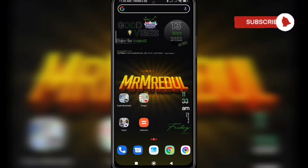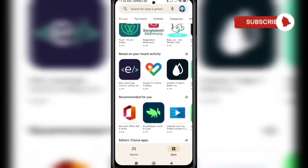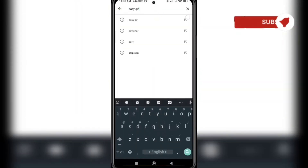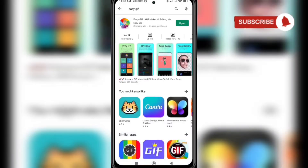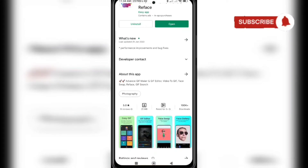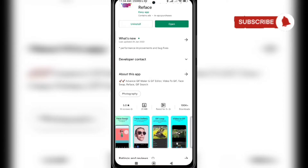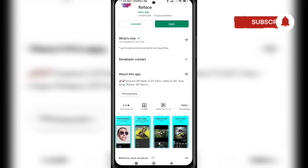Before creating a GIF, I need to go to the Play Store and download an app called Easy GIF. I already have it here. This one is Easy GIF, and you can see that the app review is very good — five point zero out of five, which is incredible. It will also help you to create GIFs, edit, face swap, make loop-type GIF videos, and add text to your GIF.